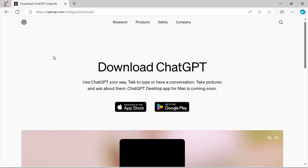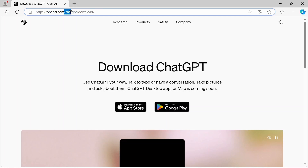Hey everybody, just a quick video on where to find the download link for the new desktop version of ChatGPT for Mac OS. If you're in the U.S. like I am, or at least in the southern part of the U.S. like I am, it's still not available on the official website. If you go to openai.com/ChatGPT/download,